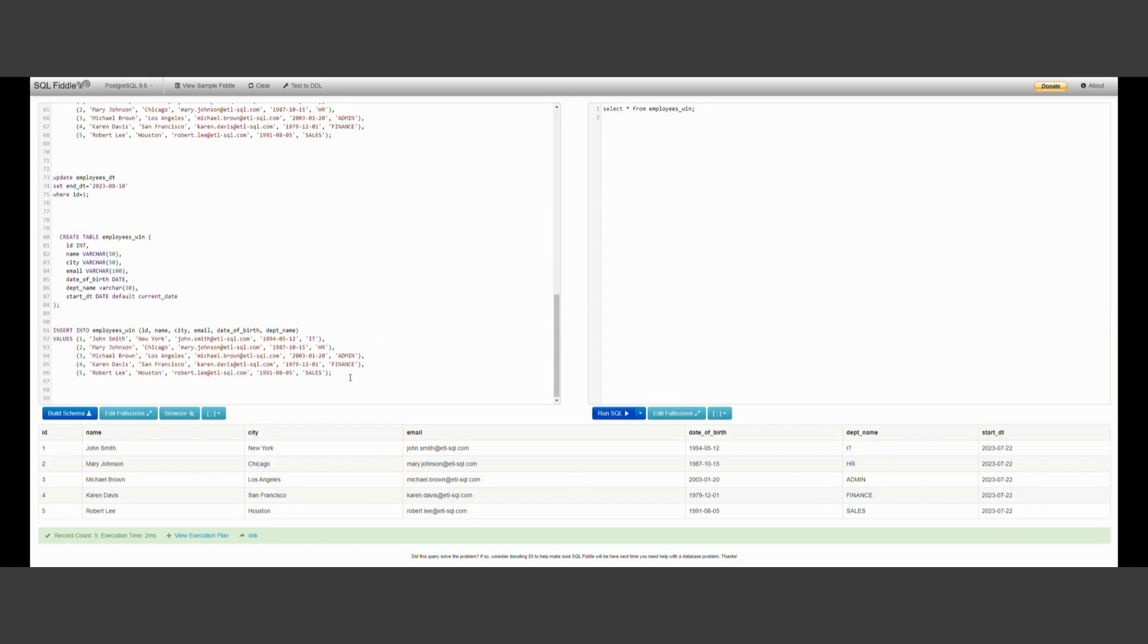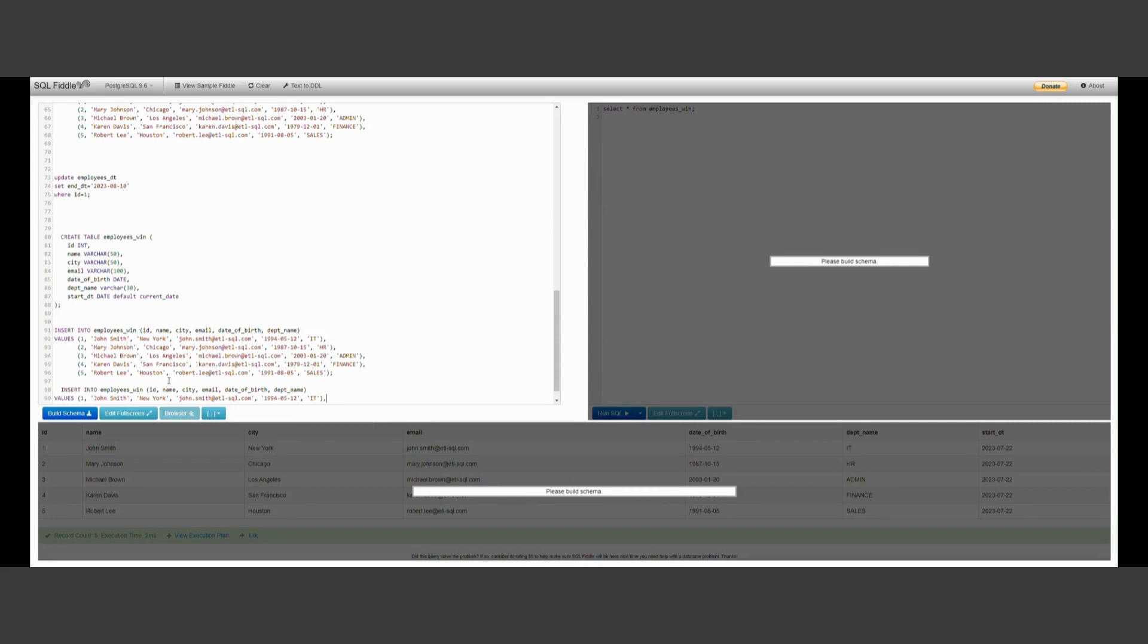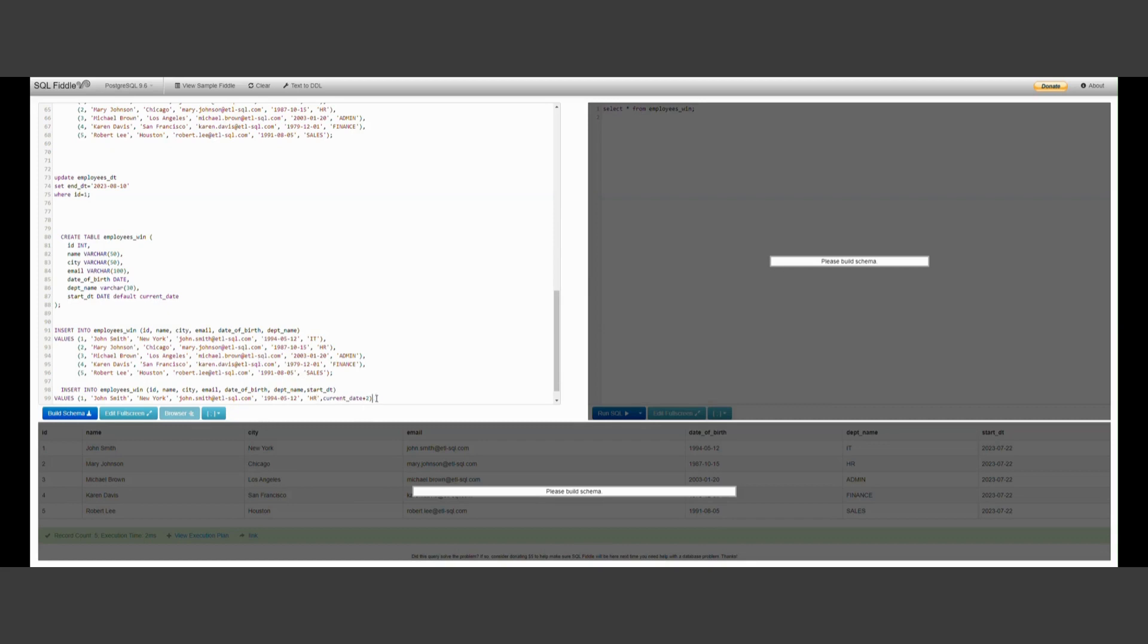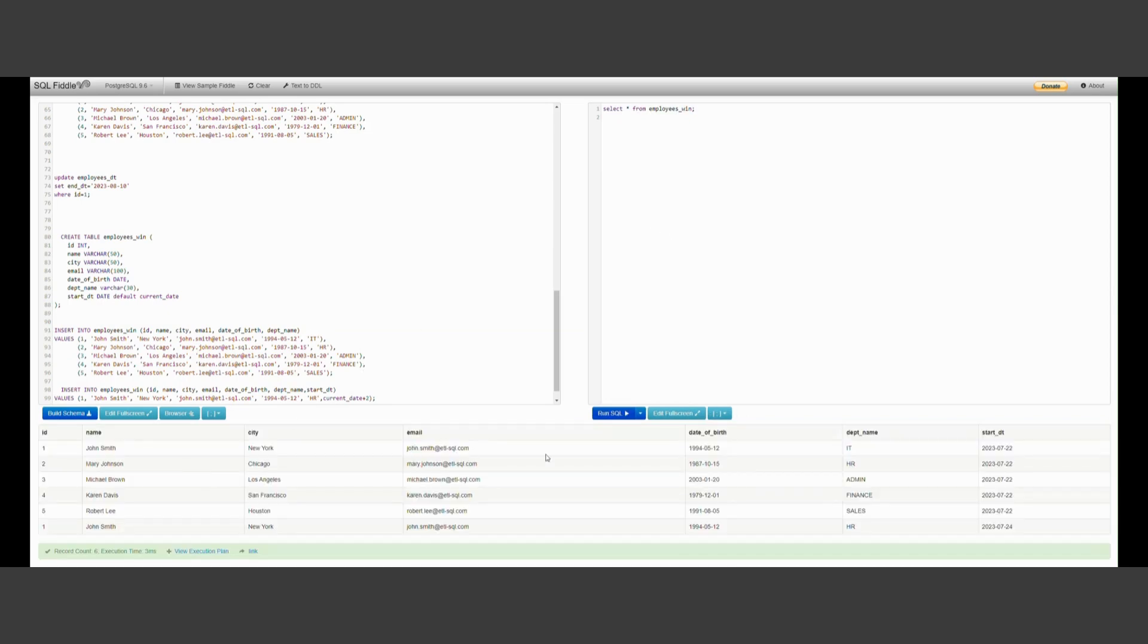Now, what I will do is, I'll add one more row here. I will add one more row. Say, the first employee, John Smith, he moved from IT department to, say, HR department. So, everything will remain same. Only thing is, the start_date will change. So, start_date, say, tomorrow, current_date plus two. Say, two days from now, John Smith will move from IT to HR department. Let me just add this new record into the table. And now, let me show you how the table data looks like. I want you to focus on employee 1. So, employee 1 IT, he started on 27th, 22nd July. On 24th July, this guy will move to HR department.